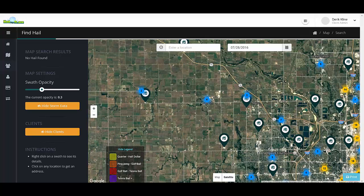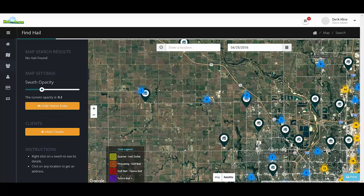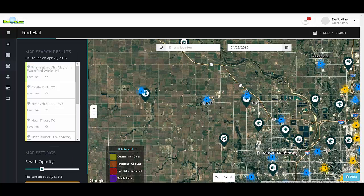Now we want to track a hail storm through this area. Let's search by date to see if there were any hail storms in our area. We want to go back to April the 25th and take a look at what happened across this area on that date.